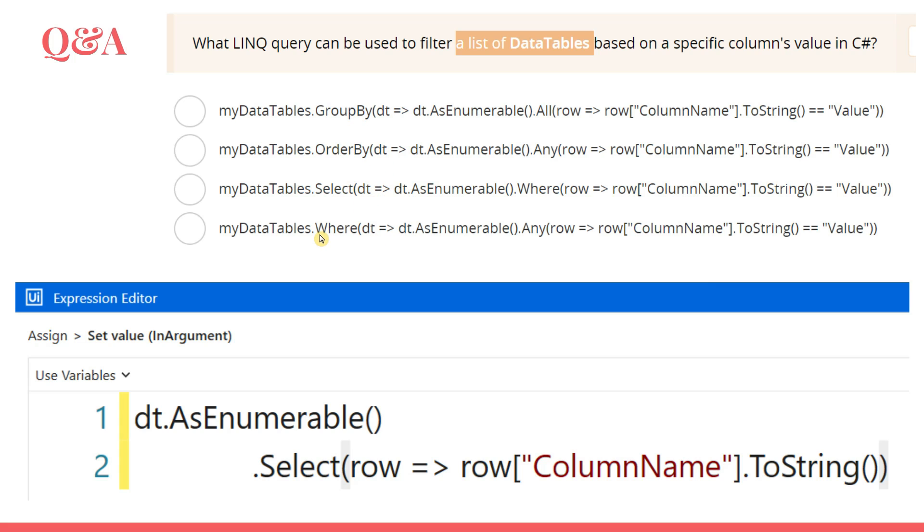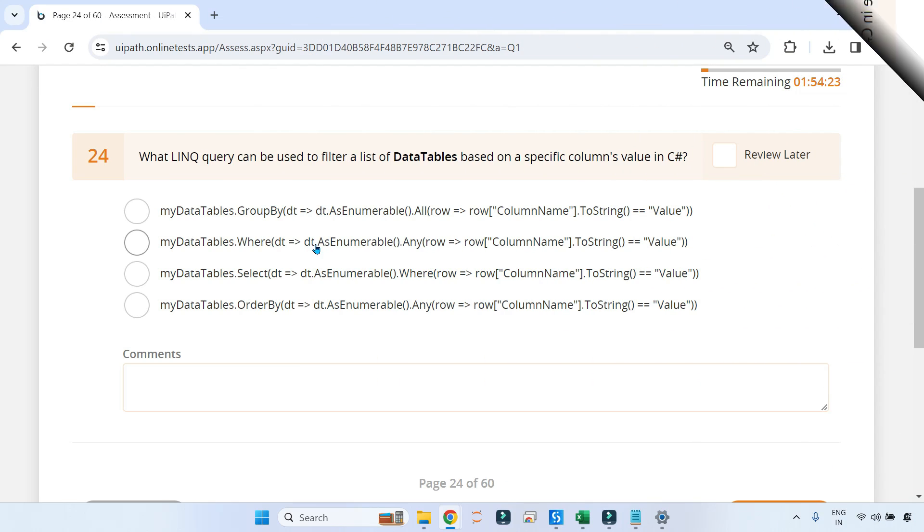So after finding the three wrong ones, you know which is the right one. So .Where - this is where you will be filtering and passing a value. So this is the right answer. So in this question, you will be selecting .Where as your right answer. So thank you guys for watching, let's move on to our next topic.